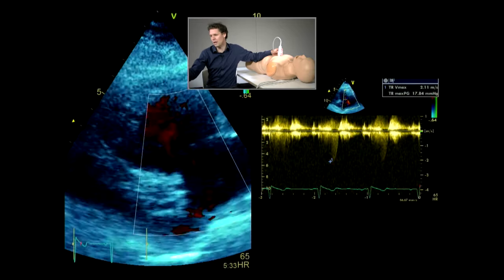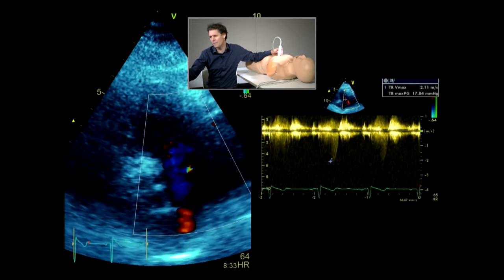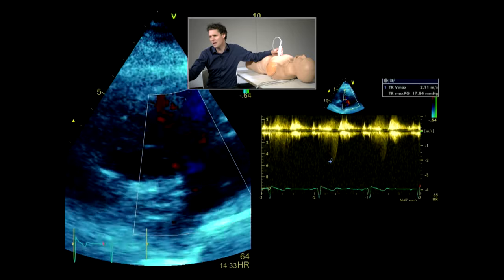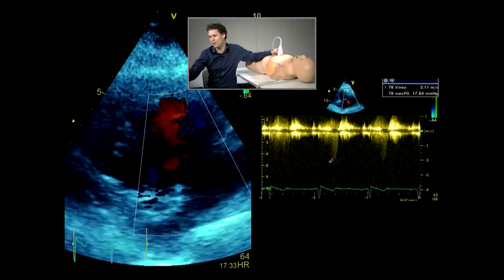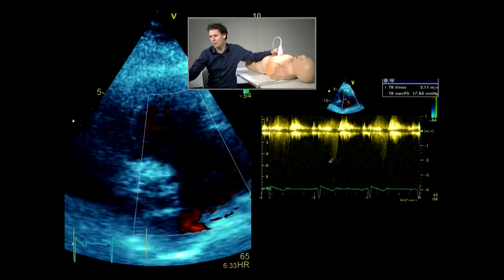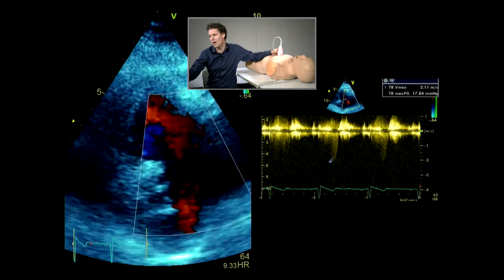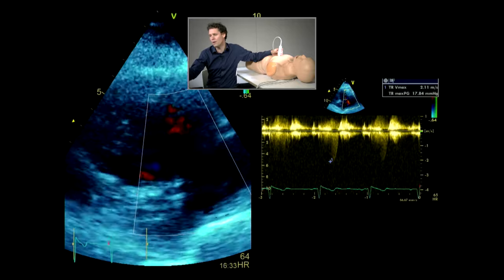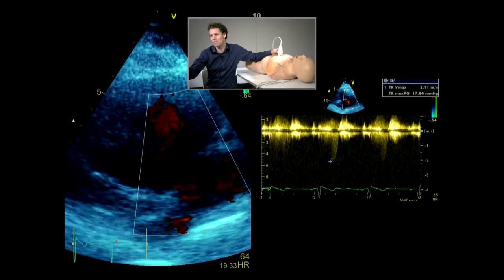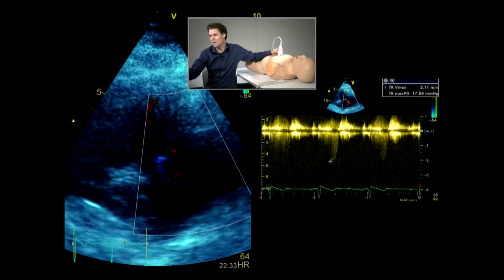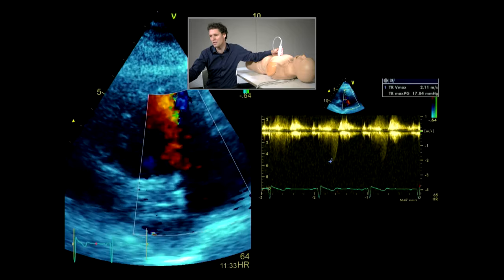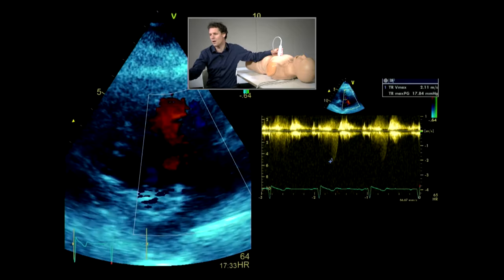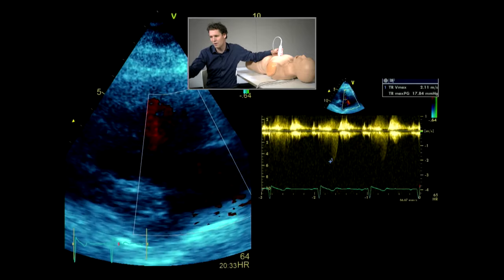Now I'll show you what a normal trace is meant to look like here. This is just a trace of tricuspid regurgitation. One of the things I want you to start to have an idea of is when we're using a color Doppler, we use it to direct our cursor so that we can put it through the continuous wave cursor through the area where we suspect there to be the most tricuspid regurgitation. We're using the color Doppler box to guide our continuous wave Doppler interrogation profile.